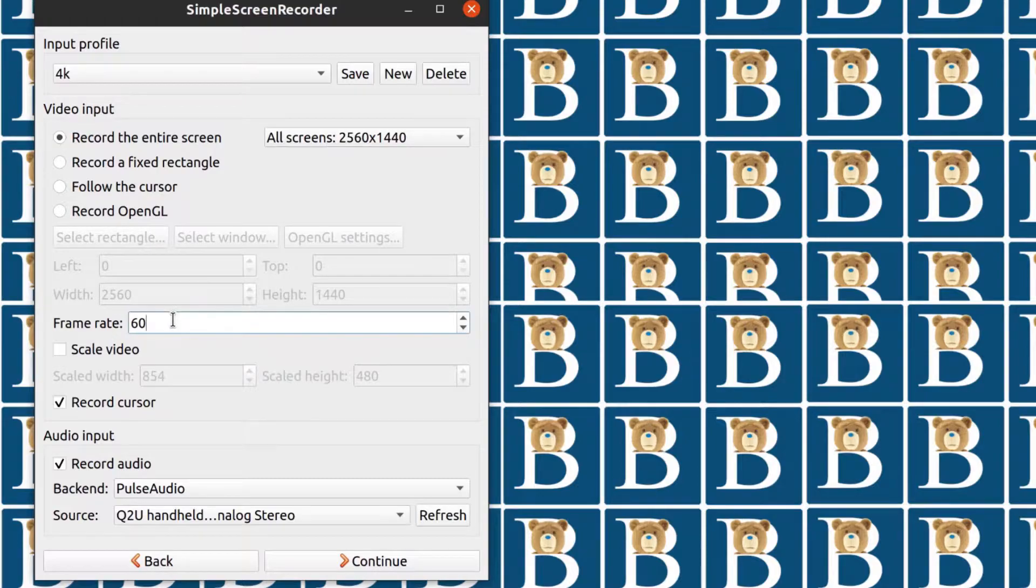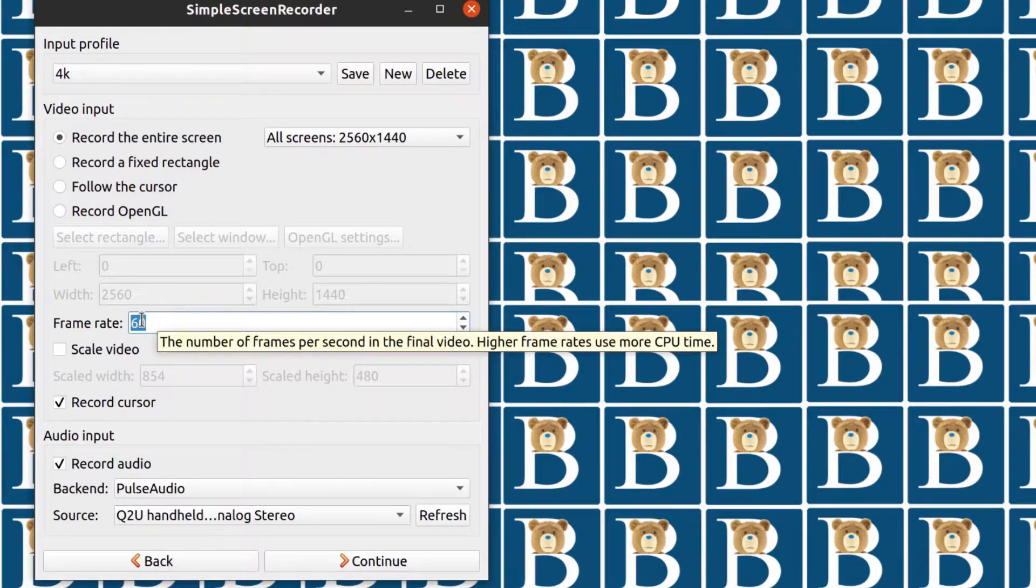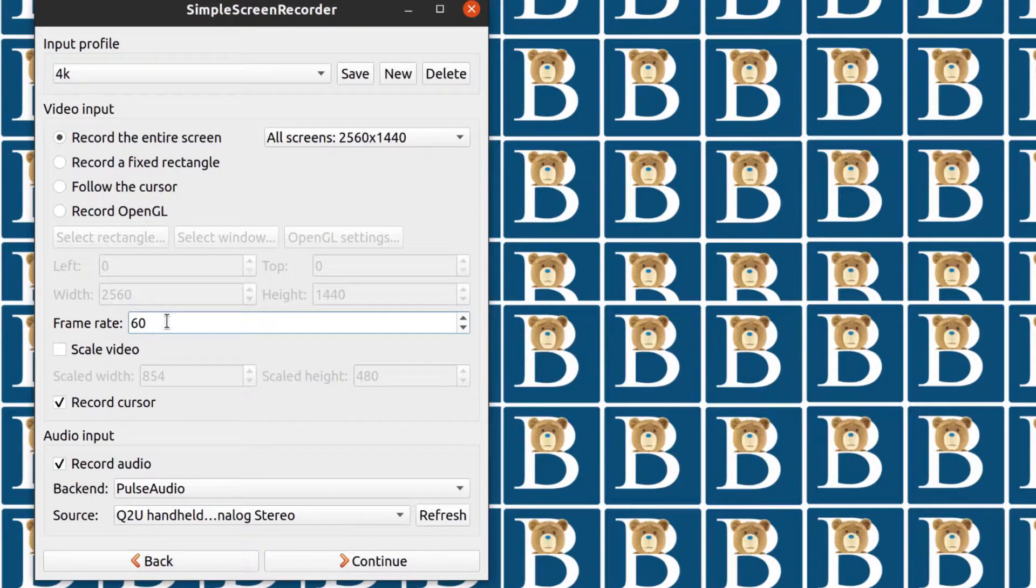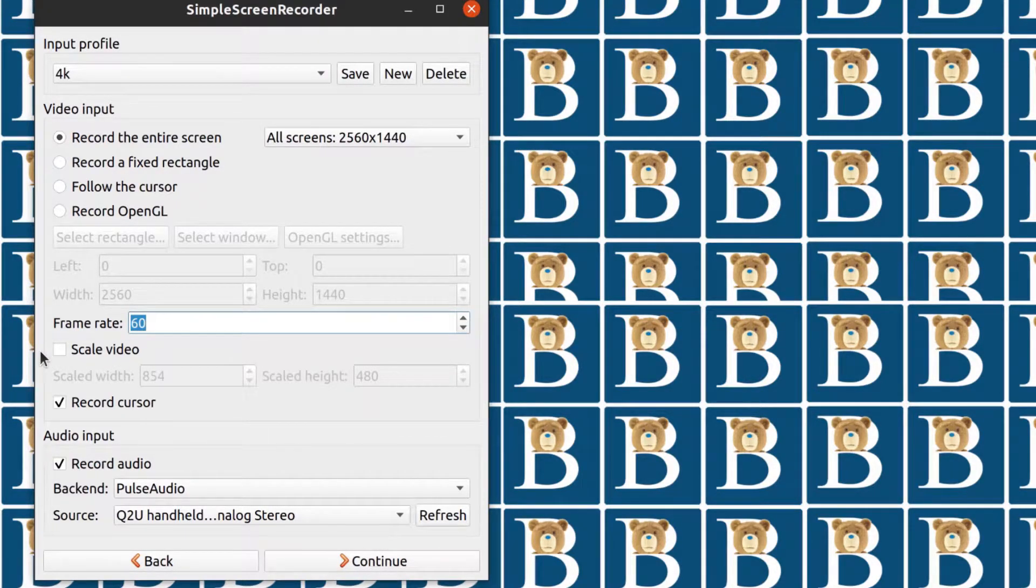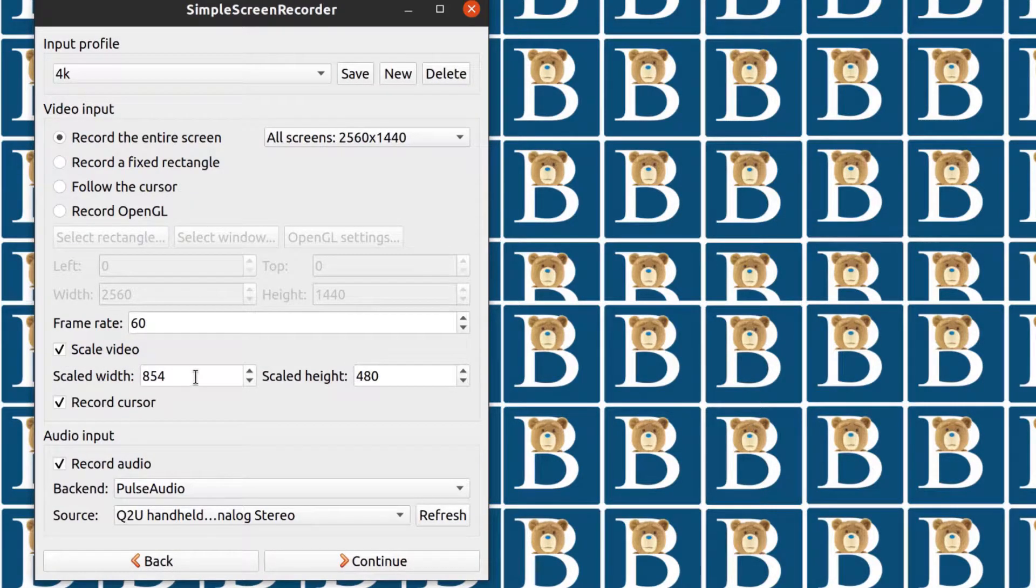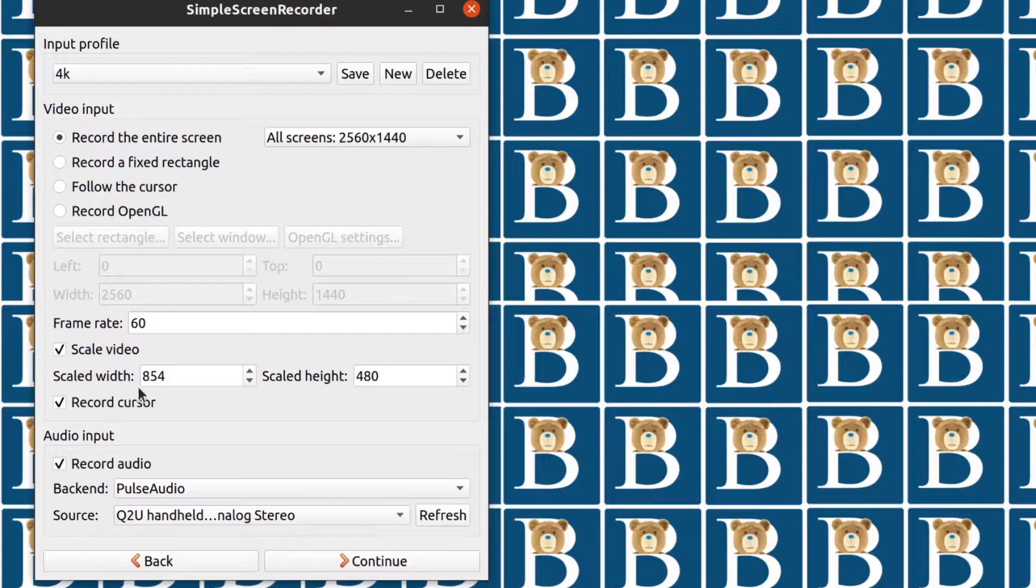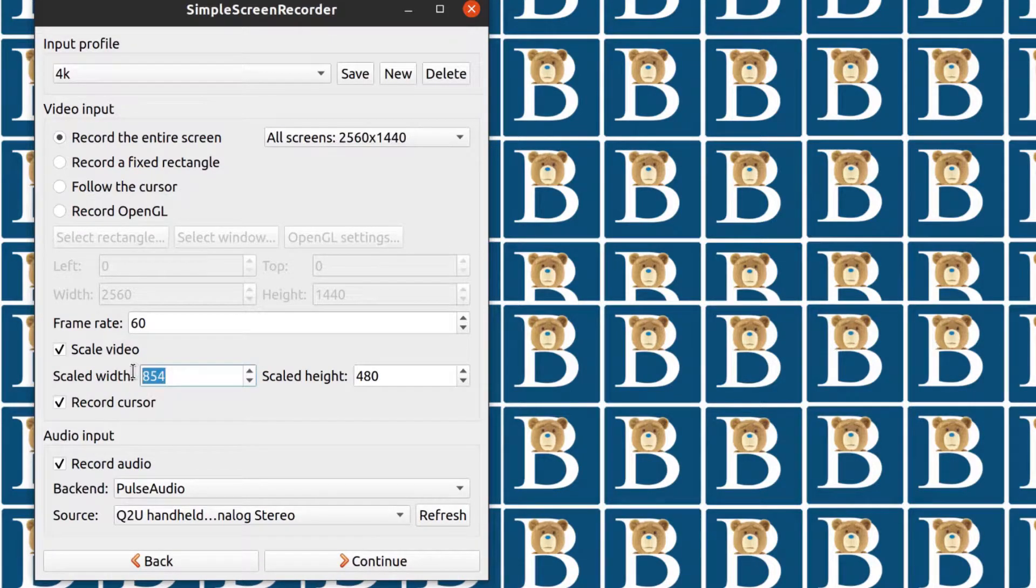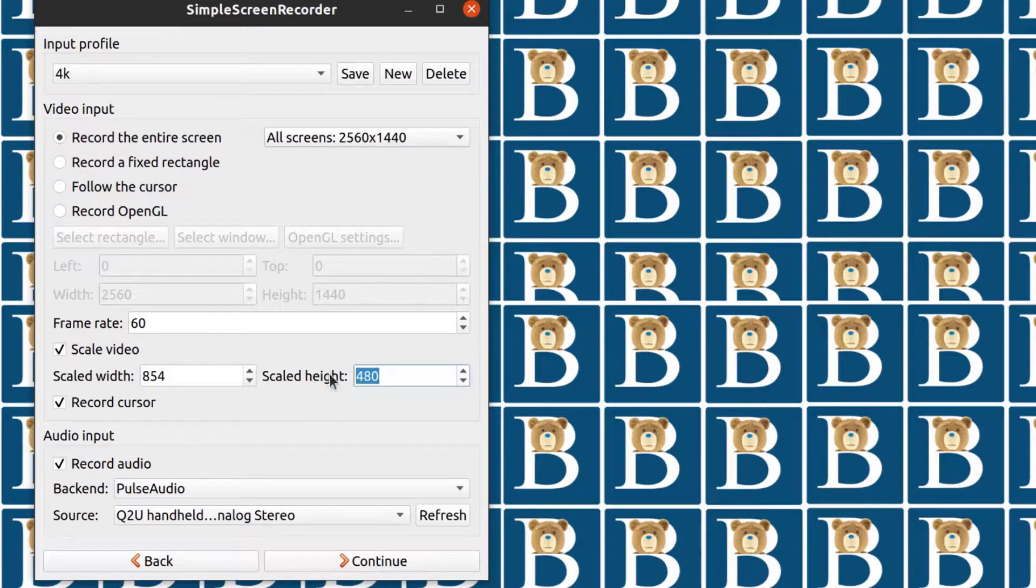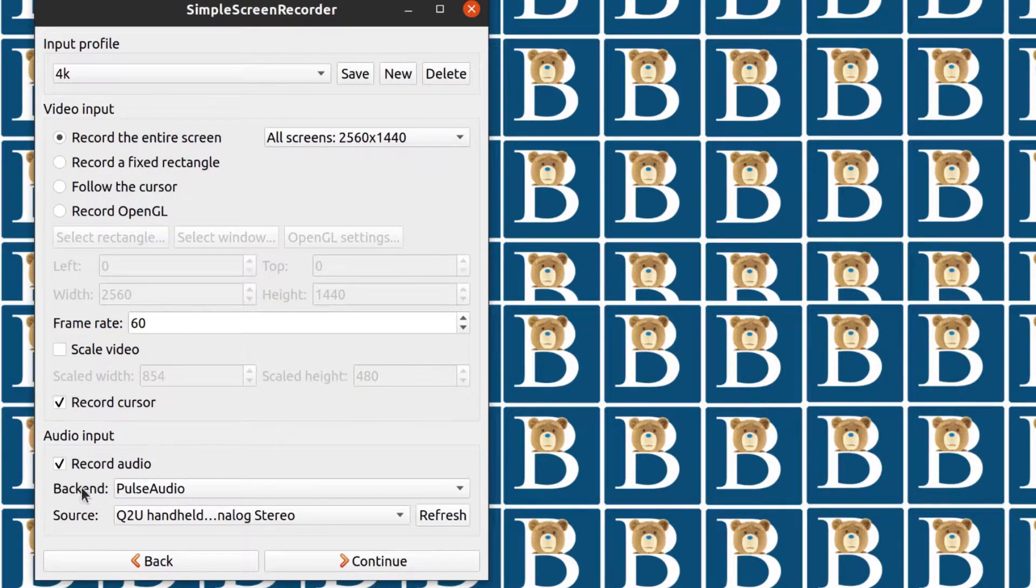For me, I've chosen 60. Type this in. If you want it at 30, 10, you just type in the number there. And you can scale video. So once the video is done, you can scale it down. Maybe you're recording on a 4K screen and you want to scale it down to 1920 by 1080. You can do that there as well. And then you can choose to record the cursor, follow the cursor. You can record the audio.